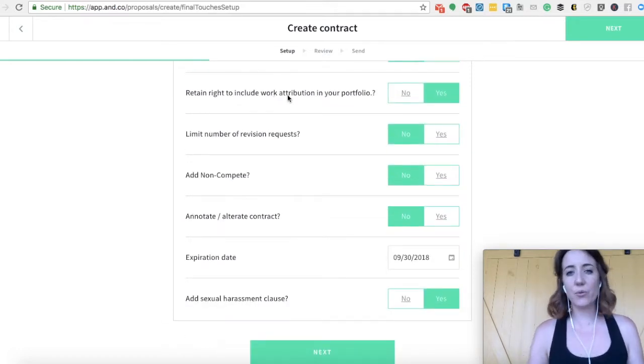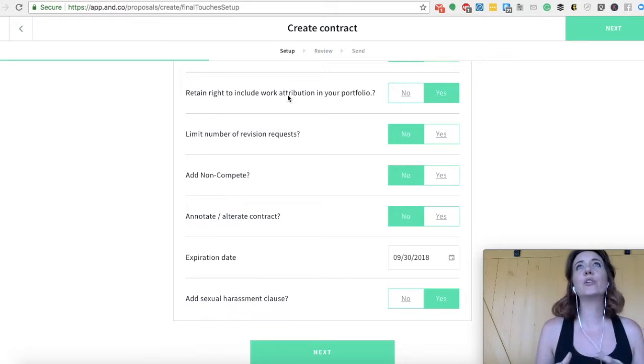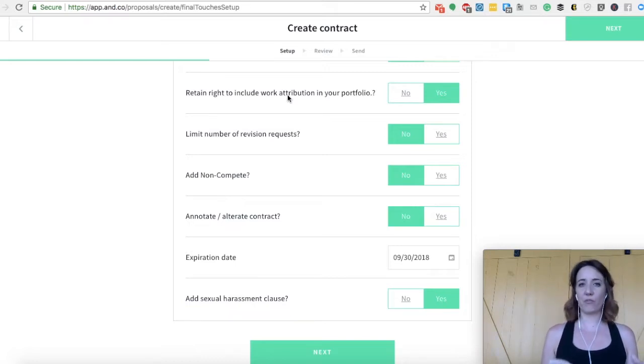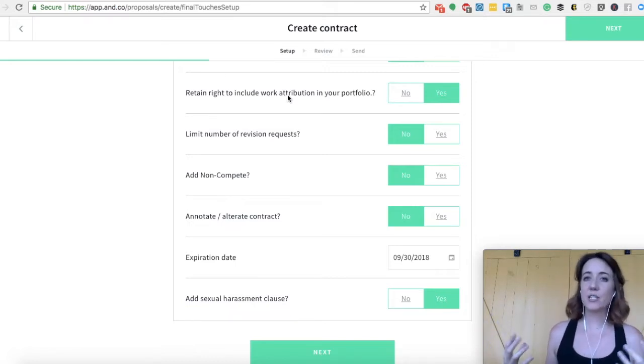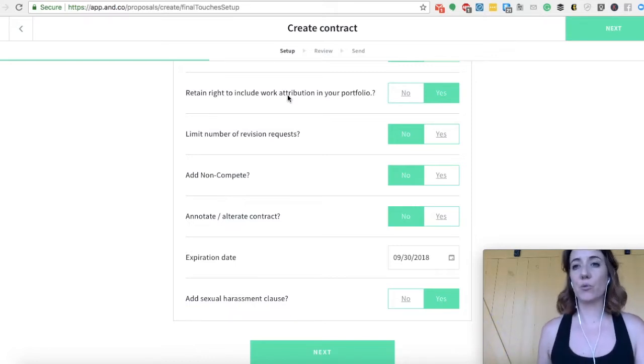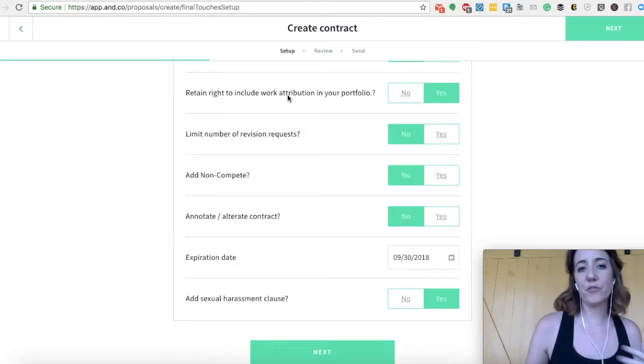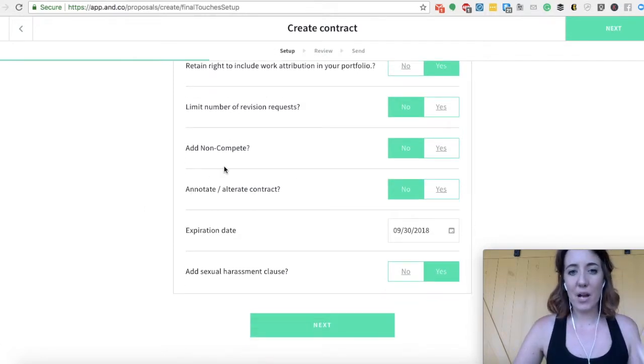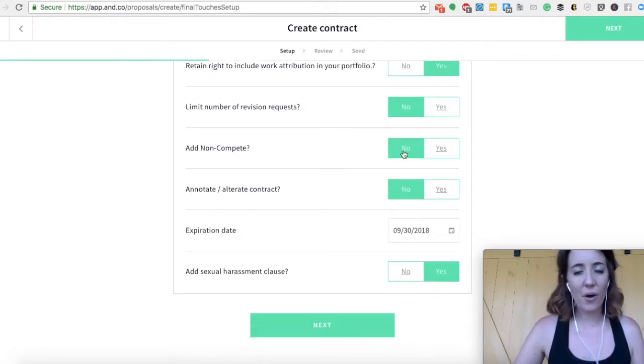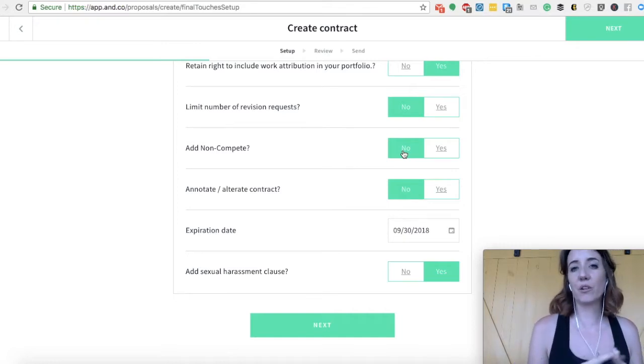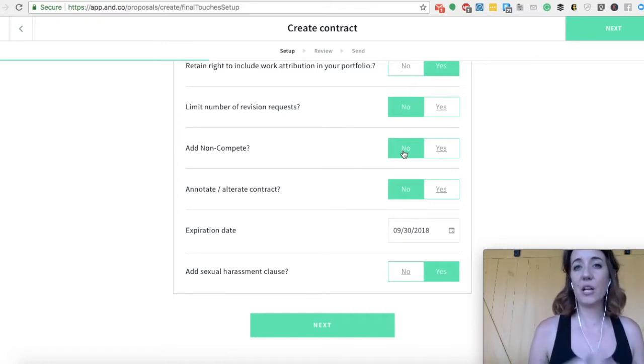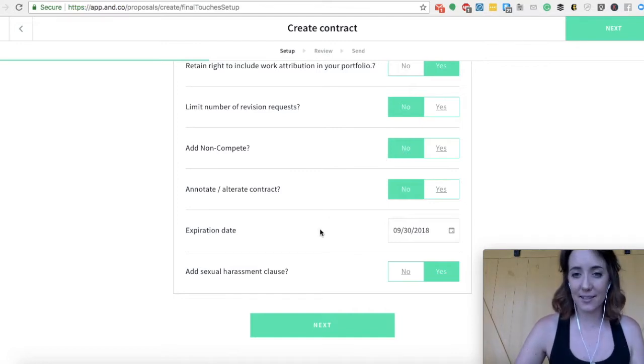This is really cool too, right to include work for your portfolio. So if you've done work for a creative client, you're saying that I'm going to use the work I've delivered to you in my portfolio for future use. Non-compete, keep this on no. A non-compete means you will only work for that one client. And if you're a VA, chances are you have multiple clients to just make sure that that's not selected.